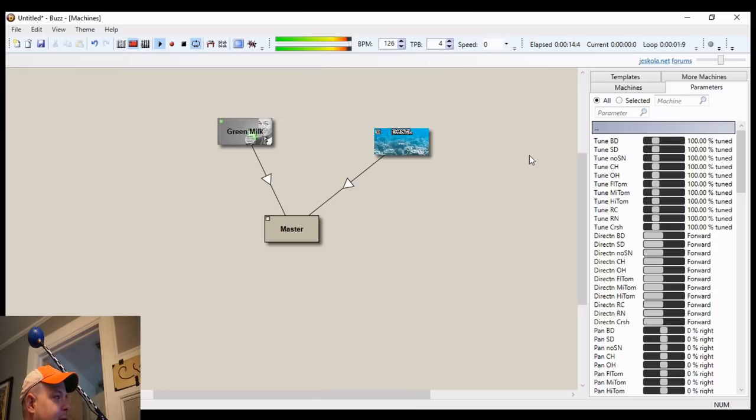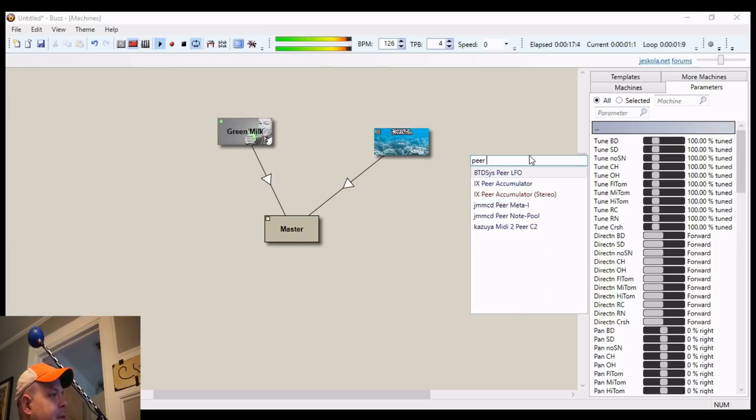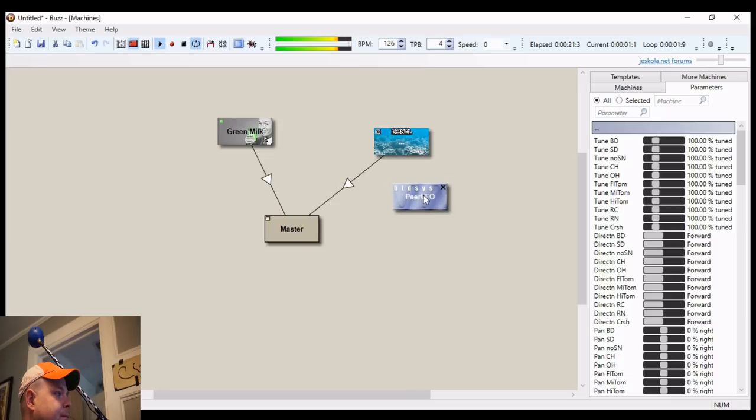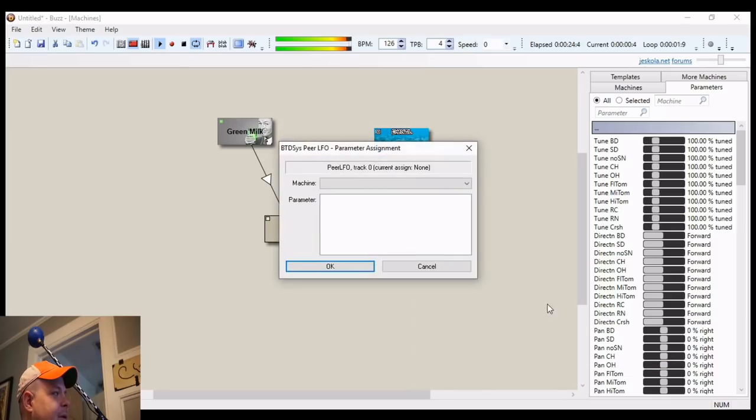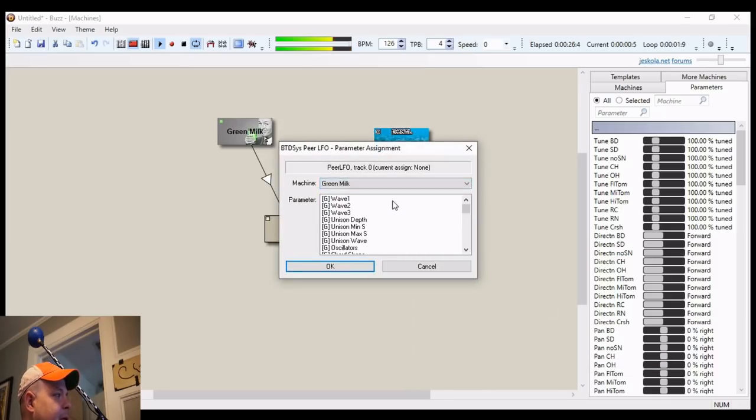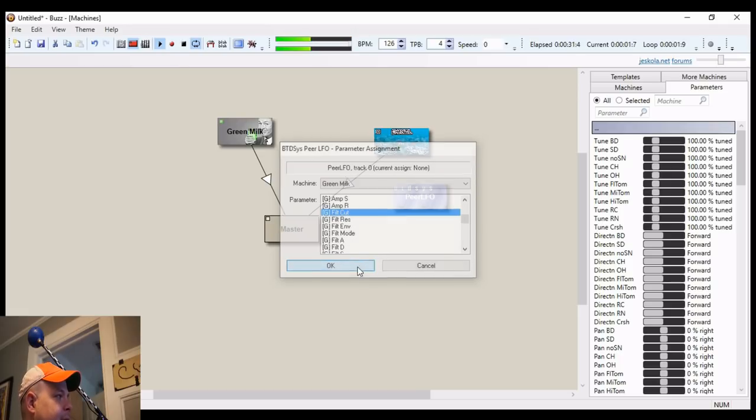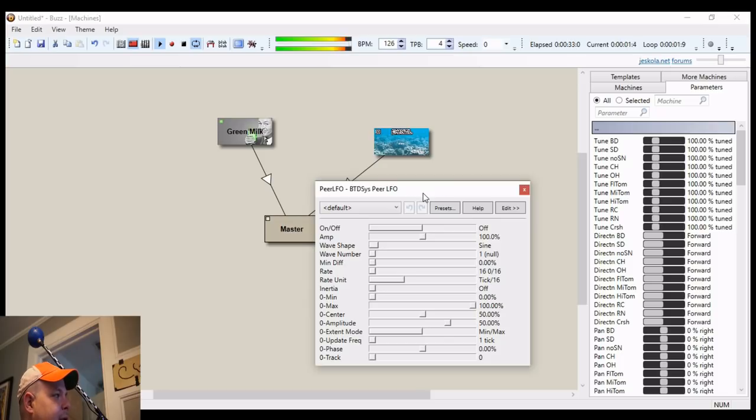So let's throw in a Peer LFO. Assign a parameter to our Peer LFO. How about green milk? How about filter cutoff? Okay, now let's turn on that Peer LFO.